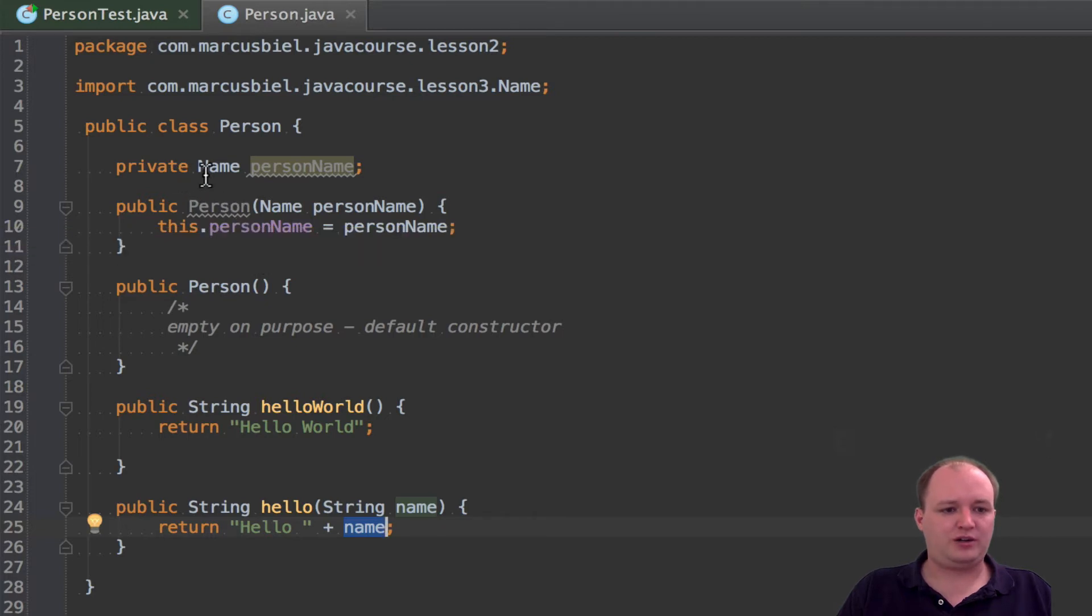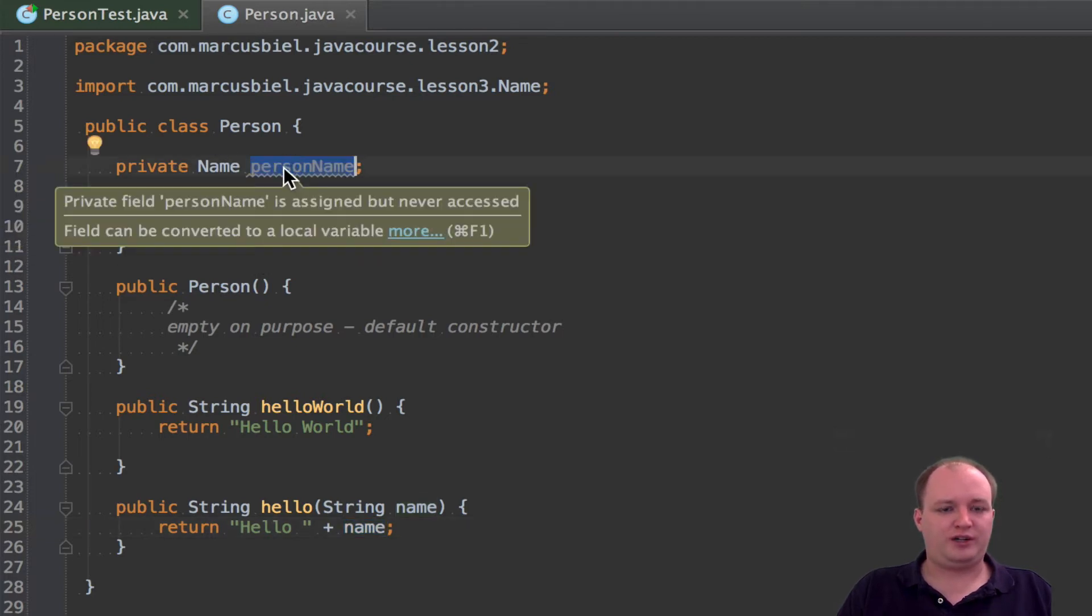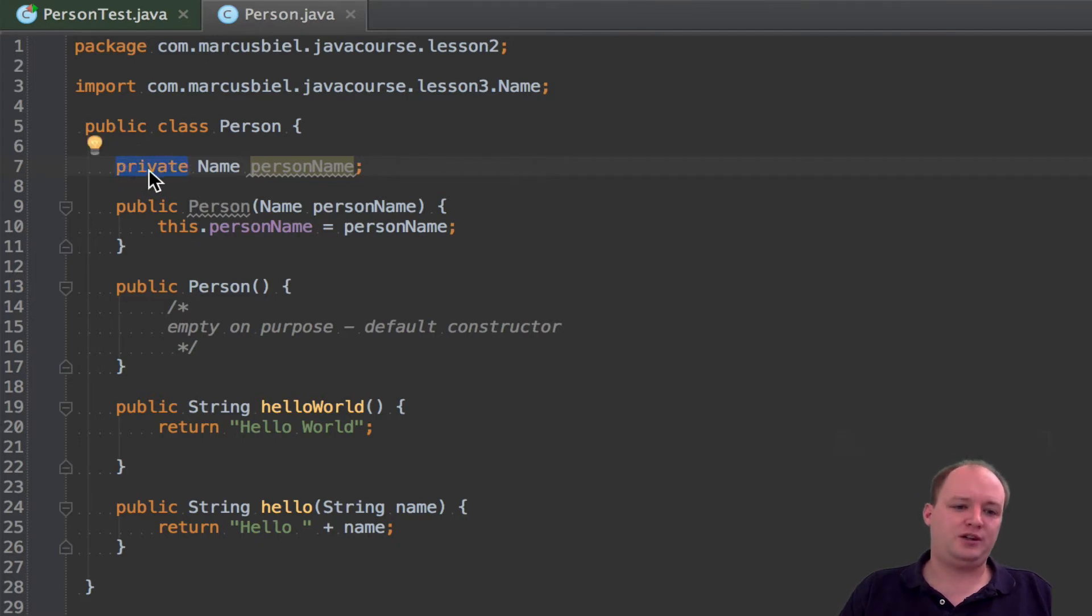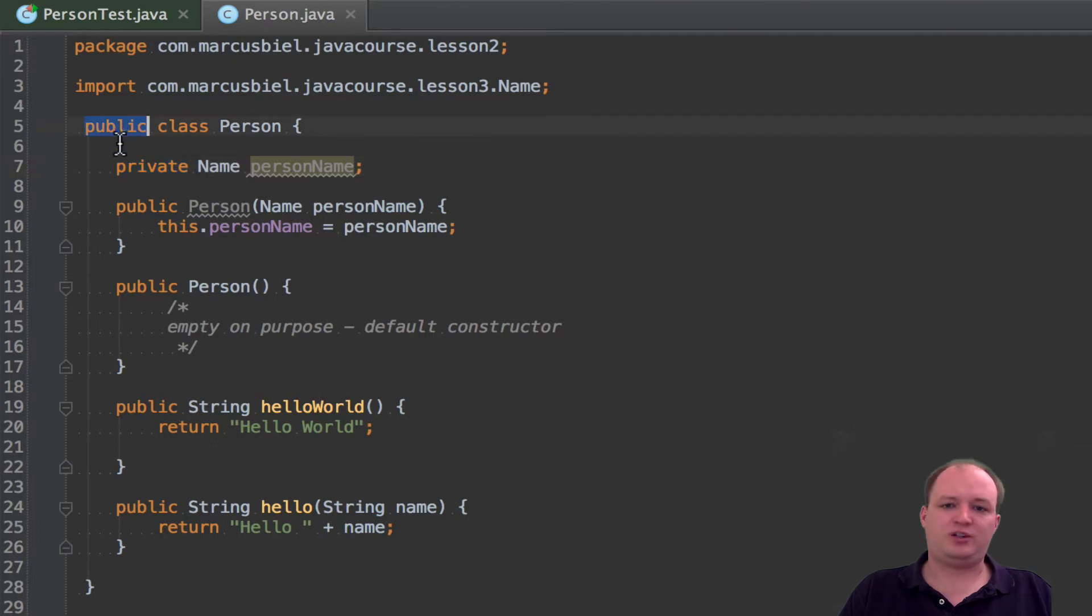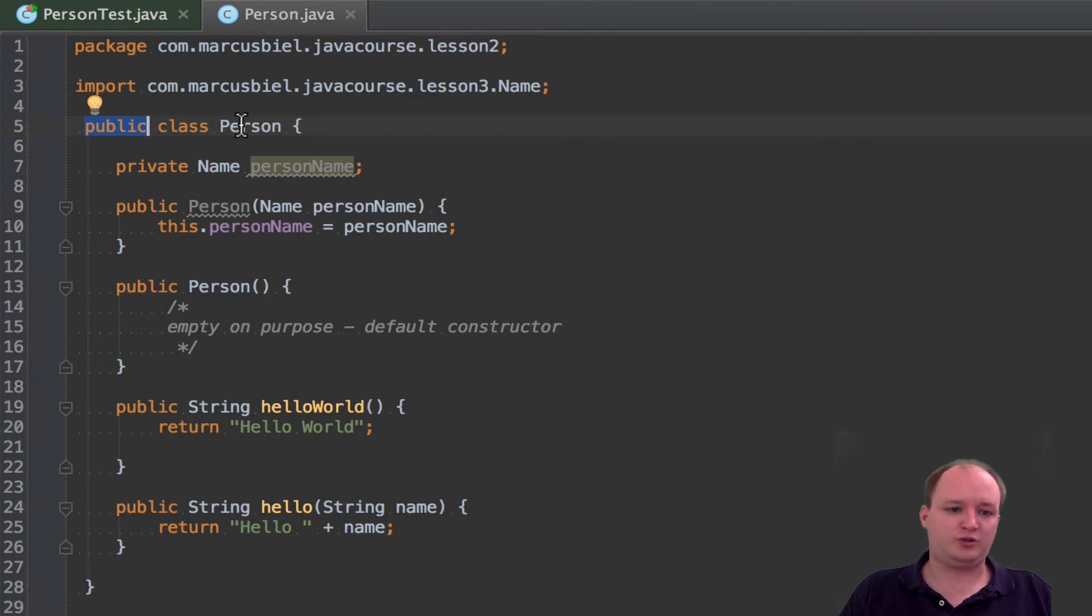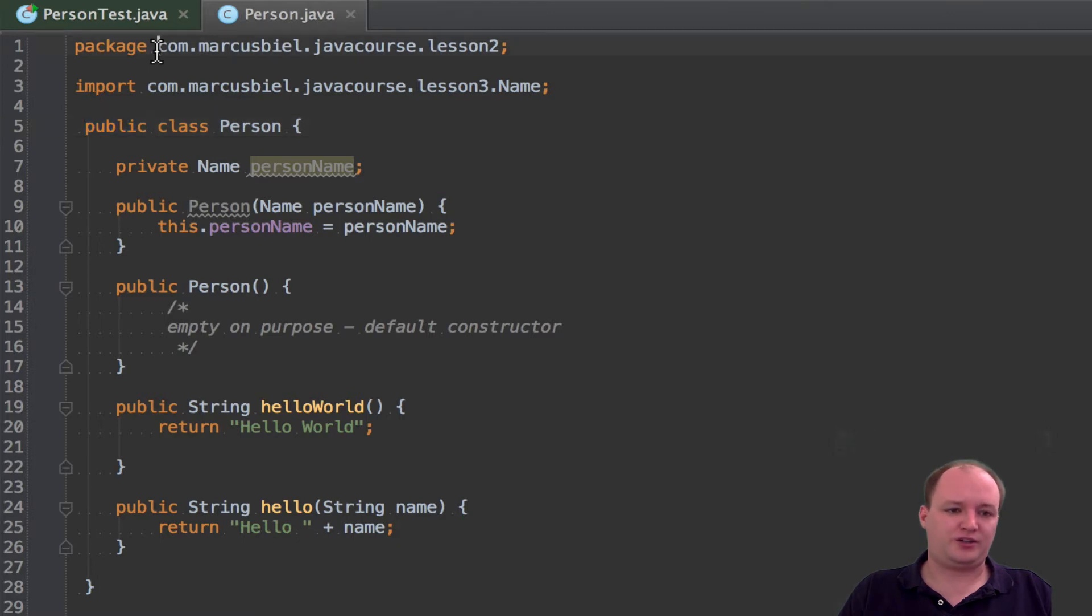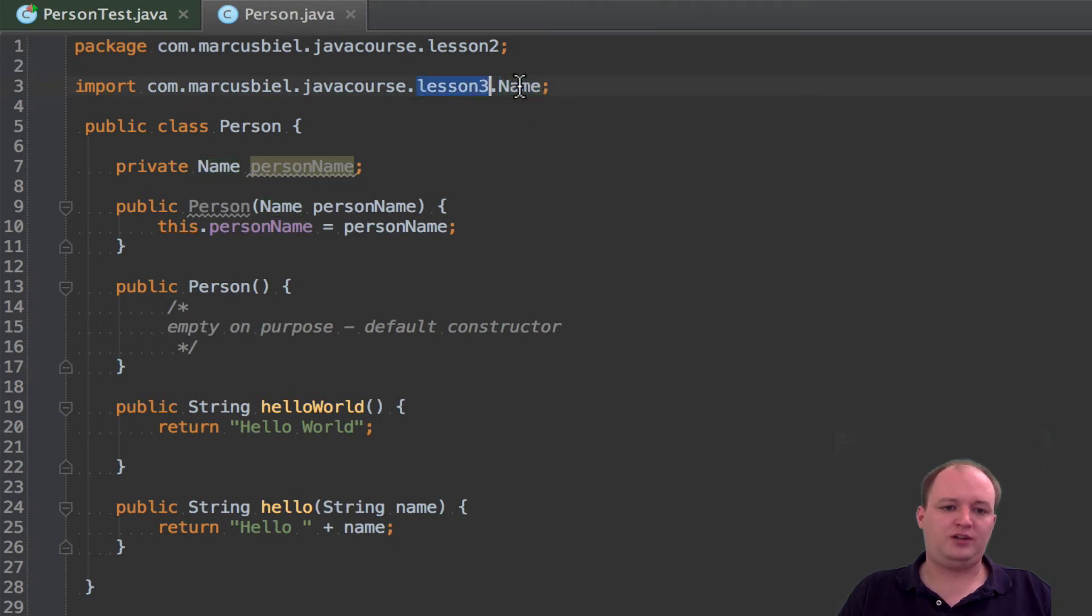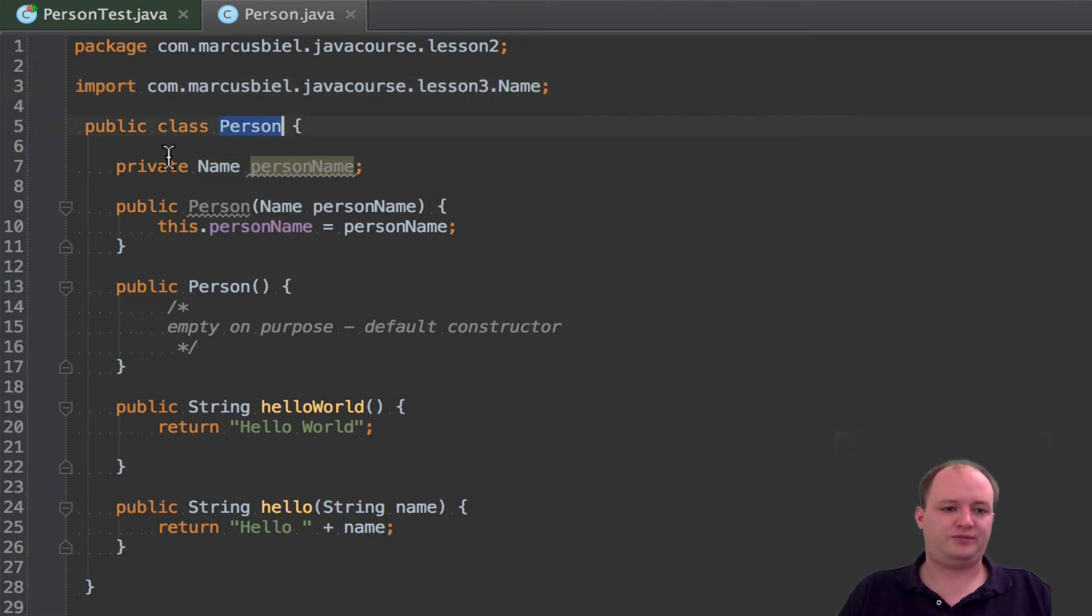So now I would like to talk about modifiers. First of all about visibility modifiers. Actually we already talked about them a bit. One visibility modifier is private. Another one is public. So public I think I already said. This class is visible or usable from all other classes in all other packages. This class now resides on the package com.Marcus Biel.Java course lesson 2. So here for example name is in lesson 3. So if we would go in the code of the name class it could easily use person. As long as it's public.